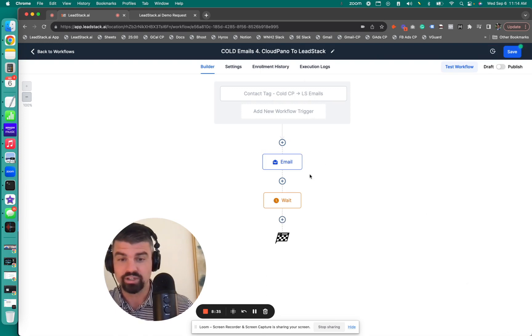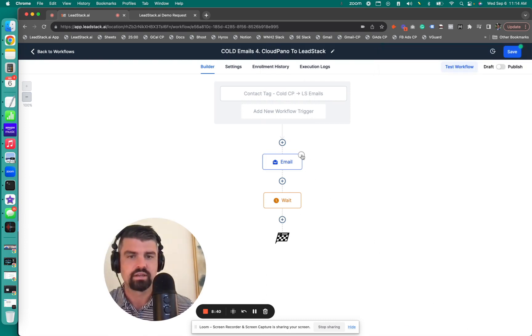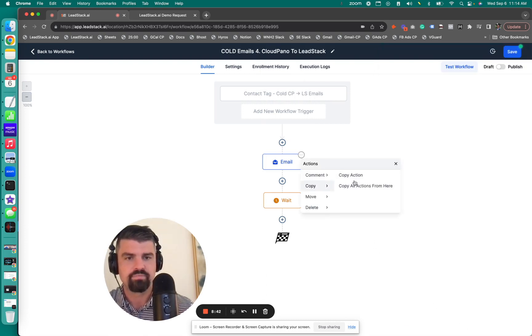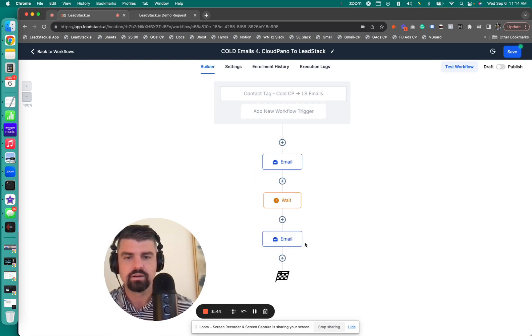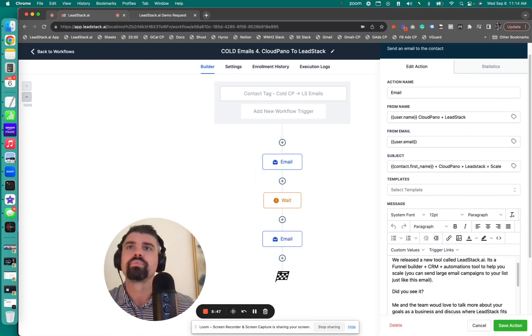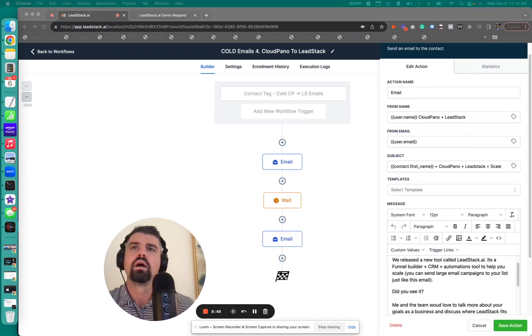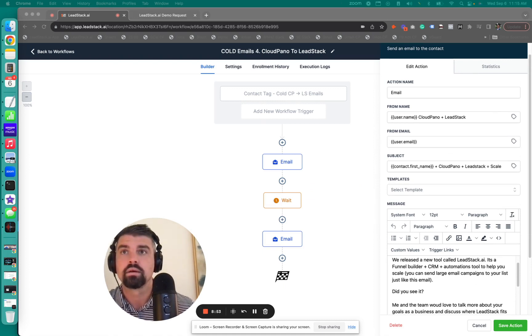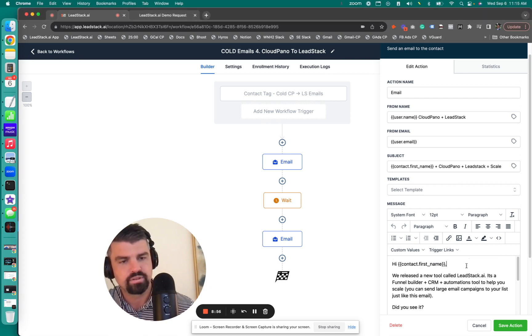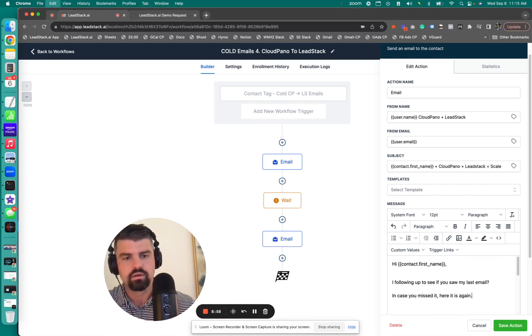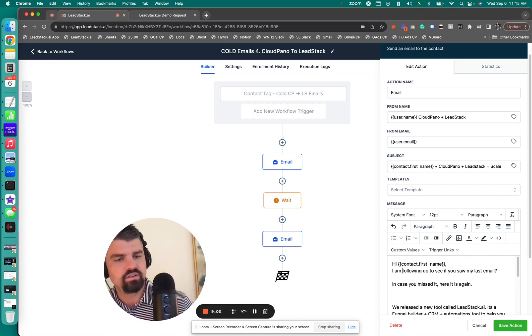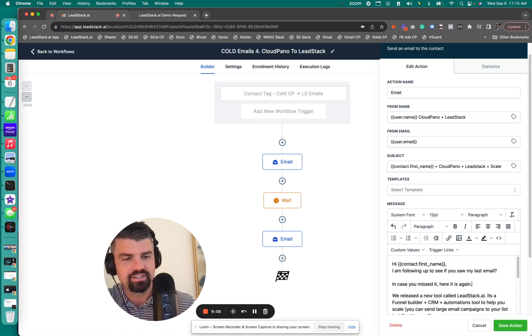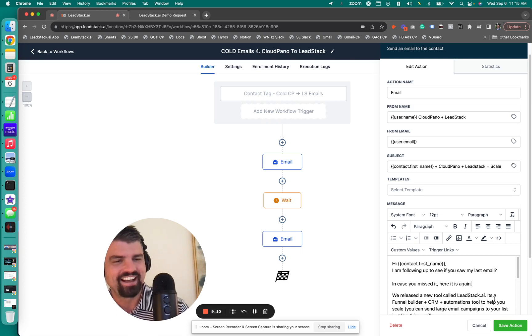Then we're going to send the email again. I'll show you how fast you can do this. I'm going to send out, I want to make a copy, copy action to here. Then I'm going to go in here and say something very simple. I am following up to see if you saw my last email in case you missed it. Here it is again, because people do miss it. They miss it. And it's super important.